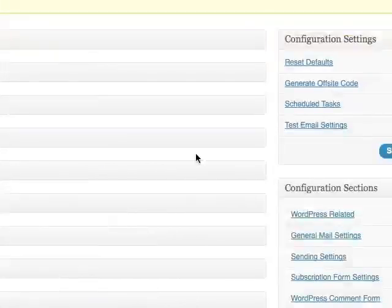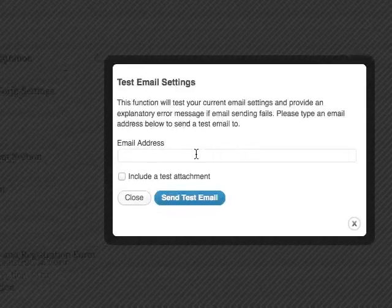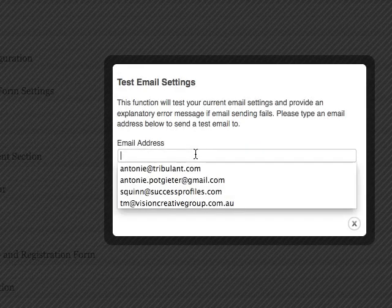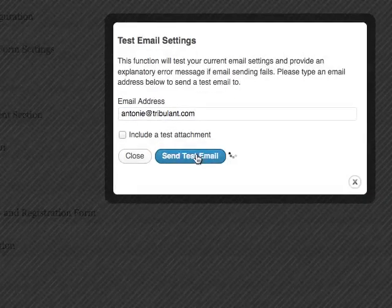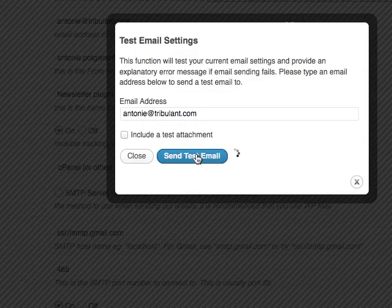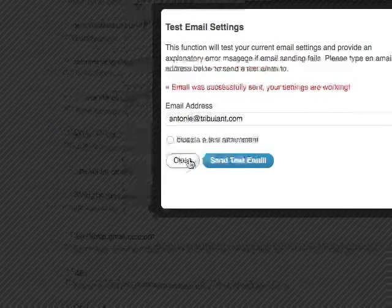You can now test your email settings by clicking the test email settings link on the right hand side. Fill in an email address to send a test to. The dialog will show either a success message or a descriptive error.